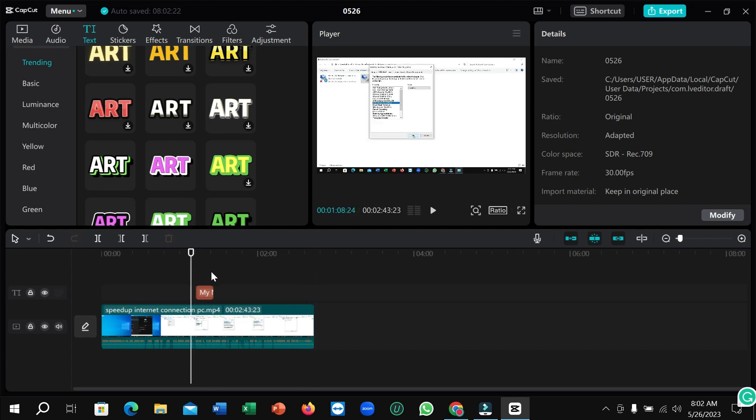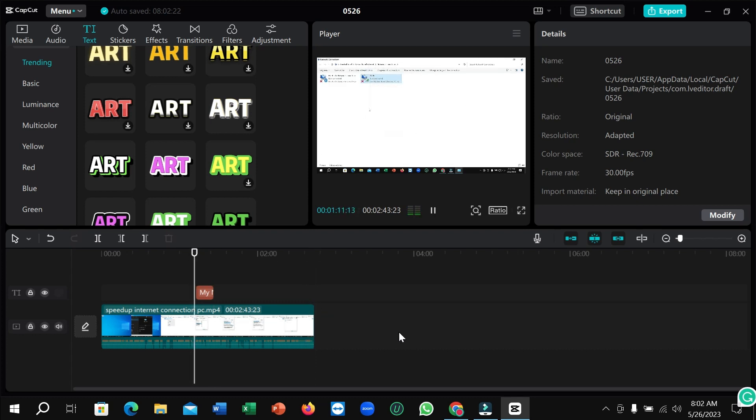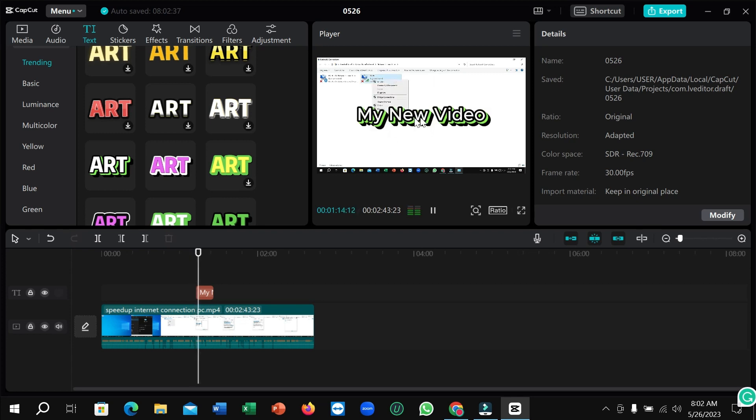Right now if I just play, you can see. Okay, right now you can export it. Just click on export icon and export it very easily.